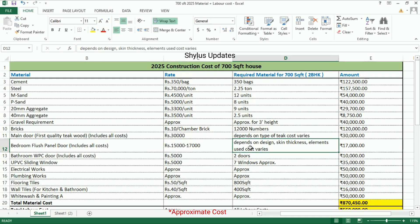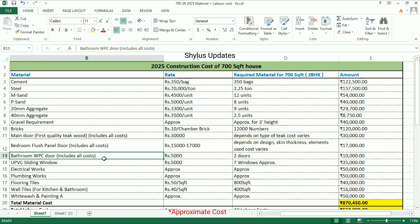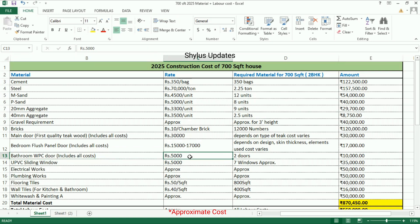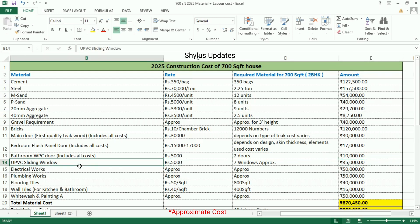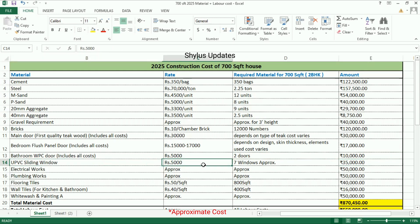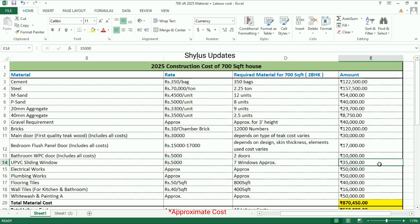Bathroom WPC doors: rupees 5,000 per door; for two doors the total amount is rupees 10,000. UPVC sliding windows: rupees 5,000 per window; for 7 windows the total amount is rupees 35,000.